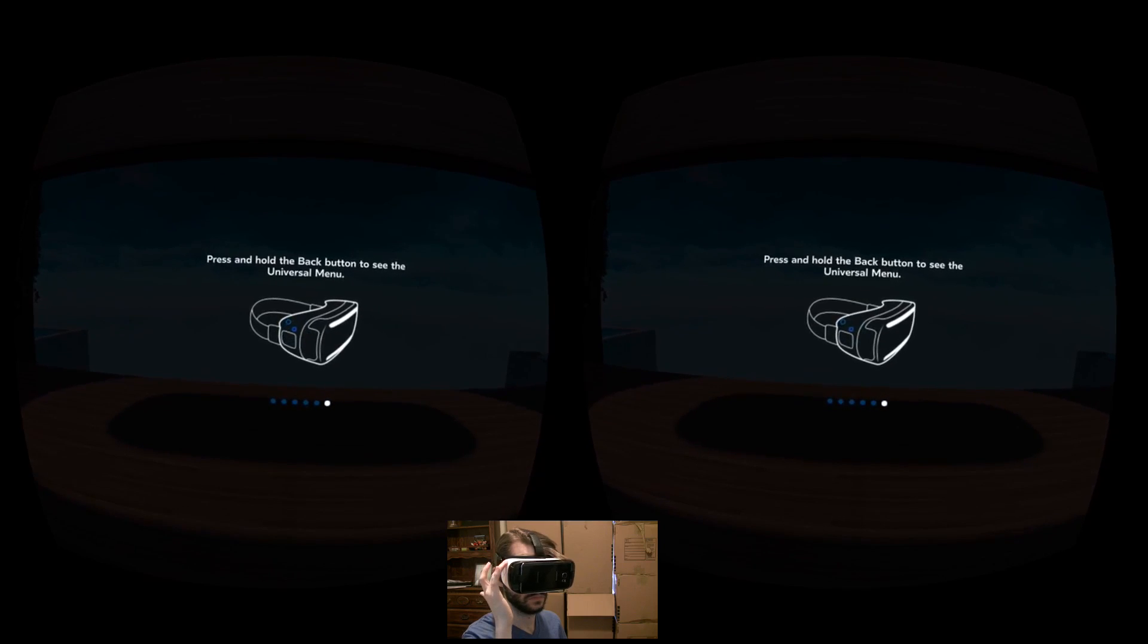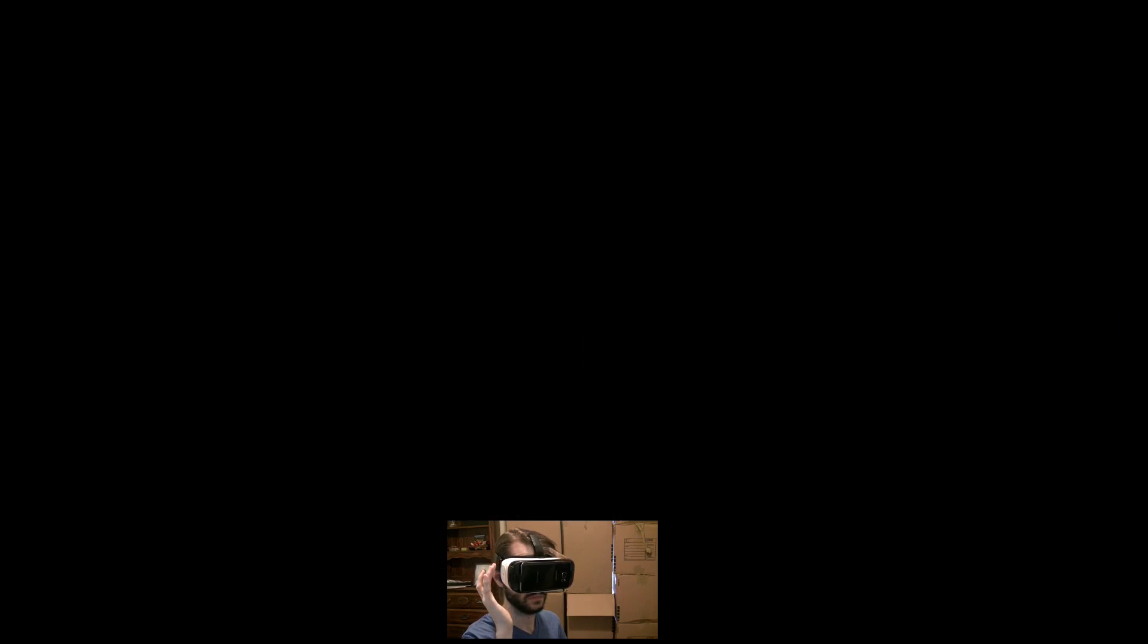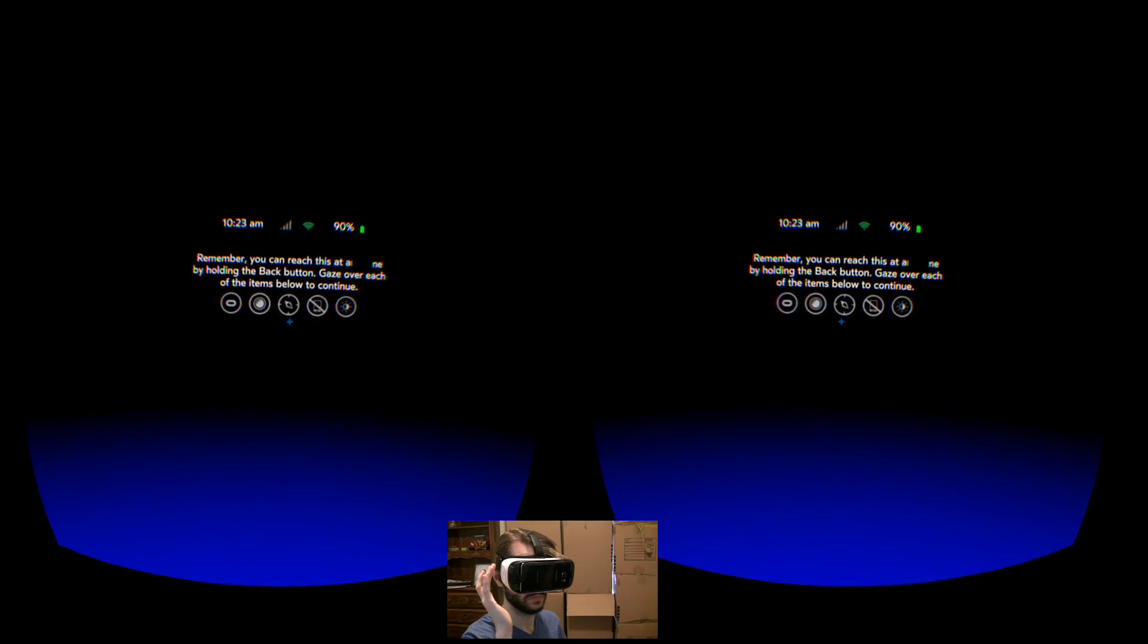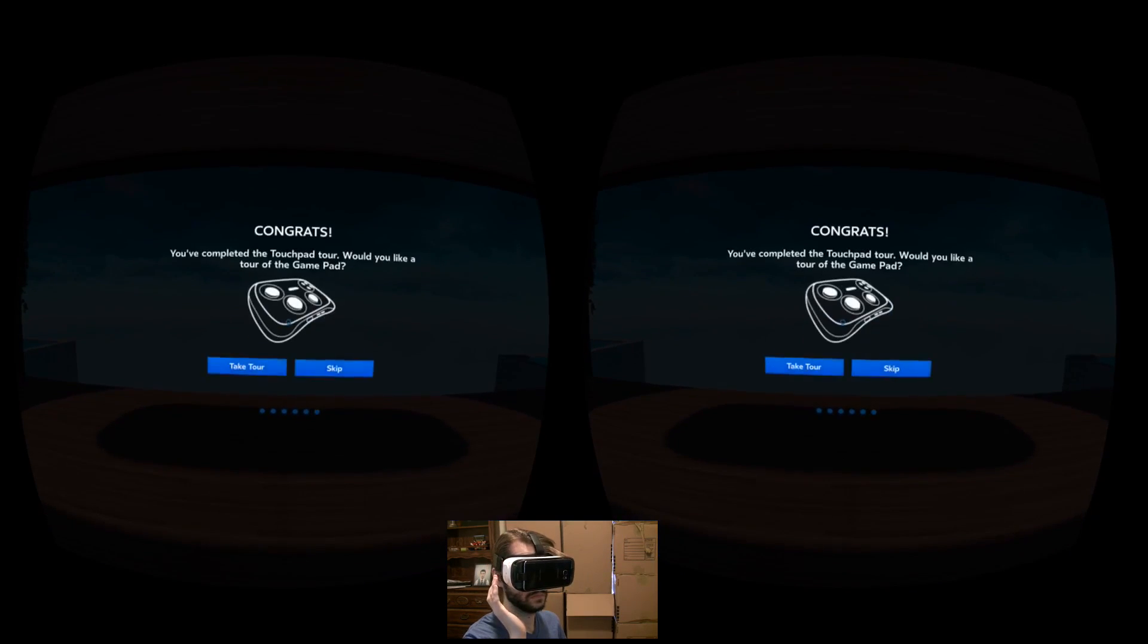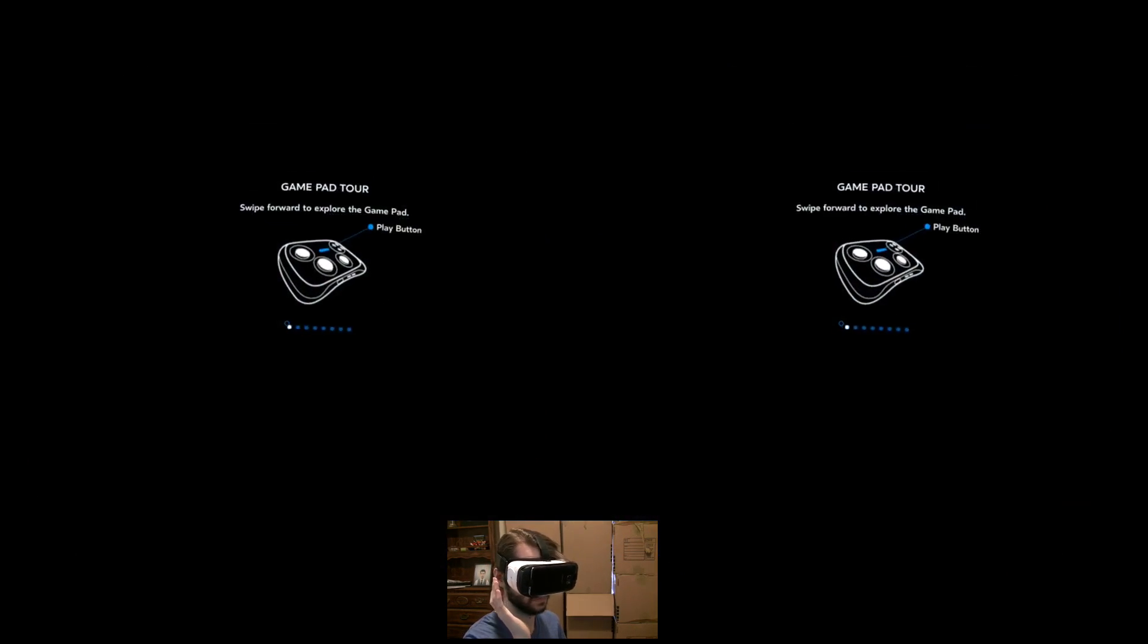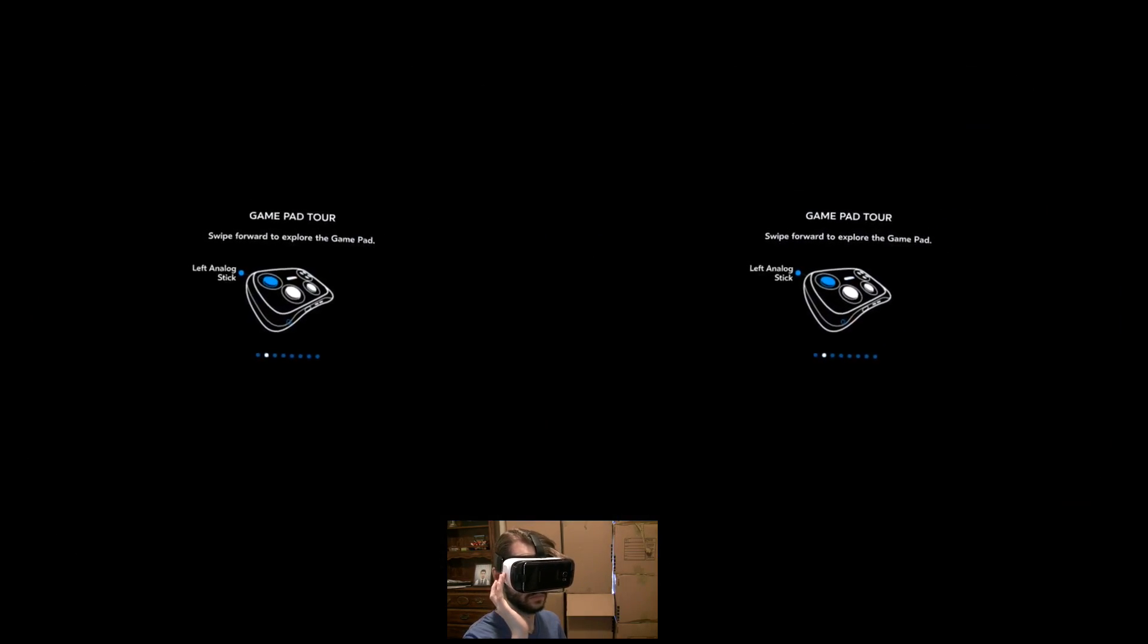Afterward, I'll show you how to access the universal menu, which I'll go into detail in a moment, and offer an optional controller tutorial, which may be completely pointless depending on what controller you're actually using.